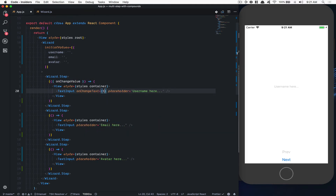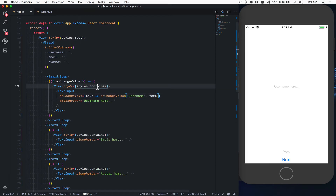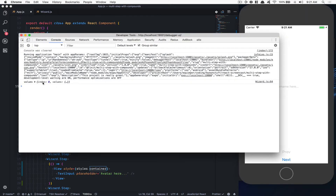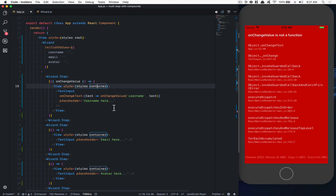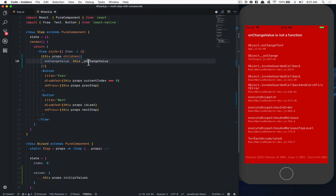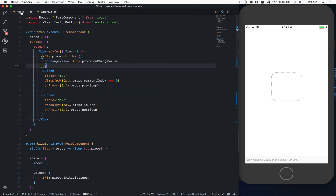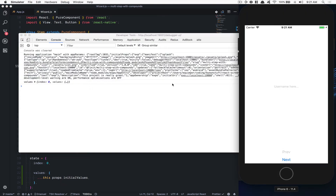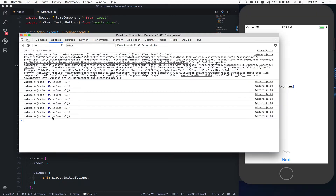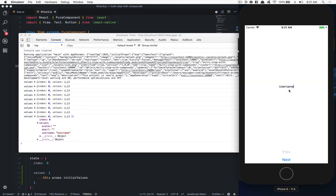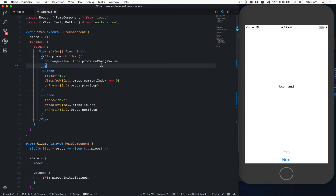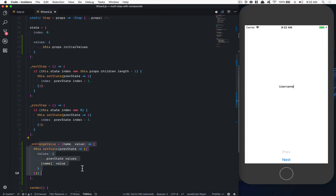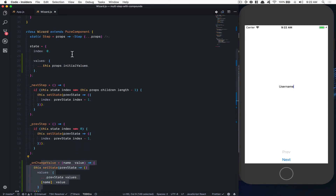Now if I show the state, you can see username, email, and avatar all have values as I type. If I follow the pattern: I call `onChangeValue`, it goes to the step as a prop callback, gets called in the TextInput's `onChangeText`, and changes the state of the wizard. So now I can use it for every text input.